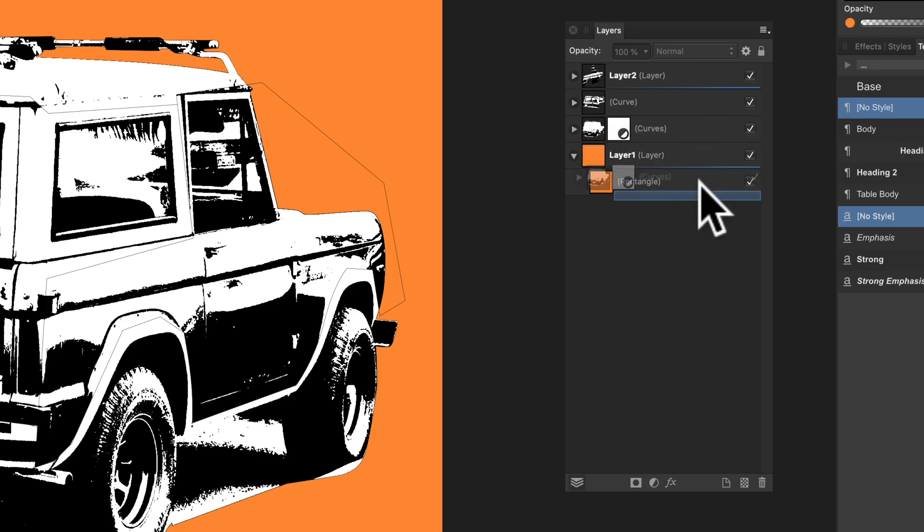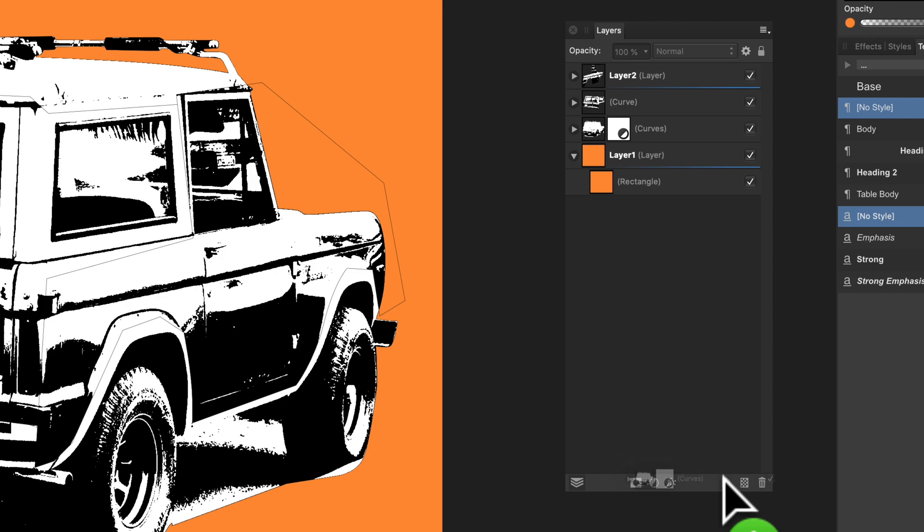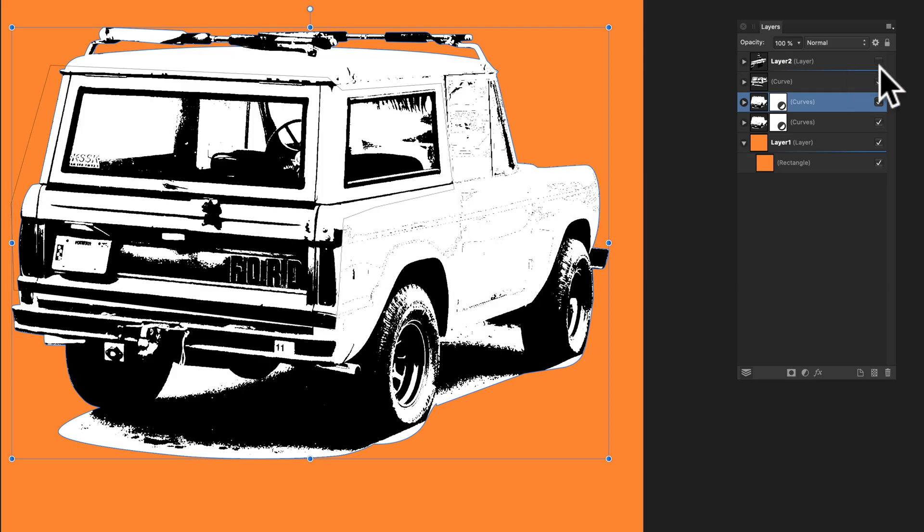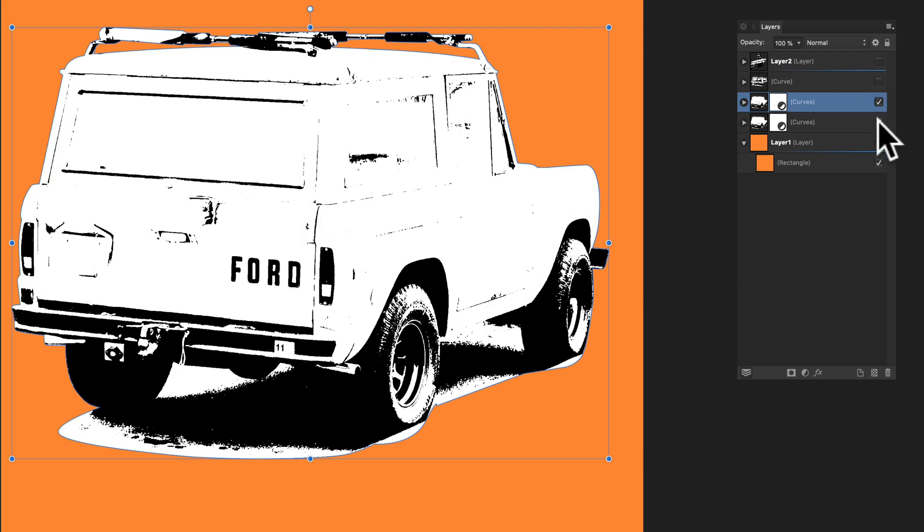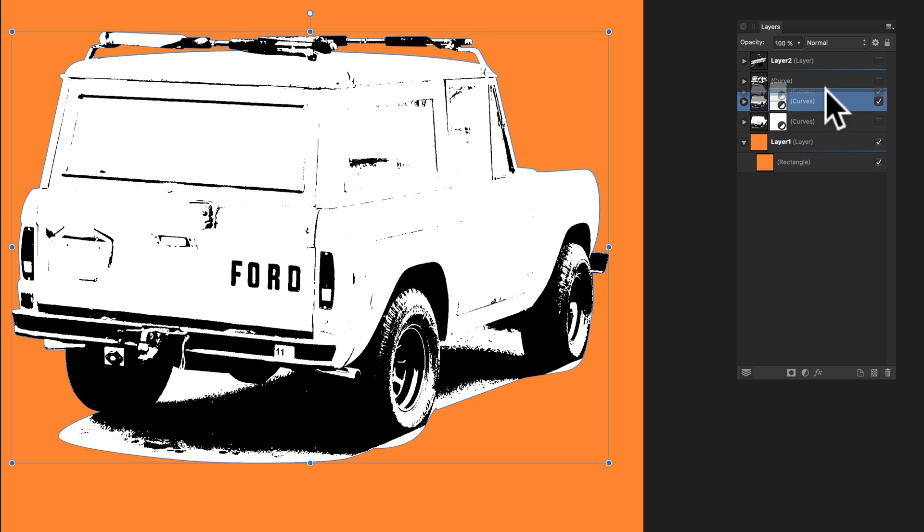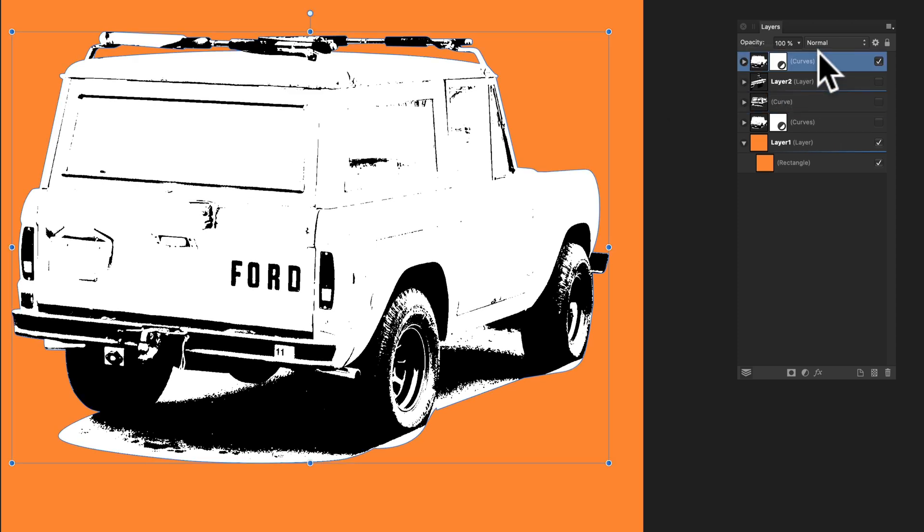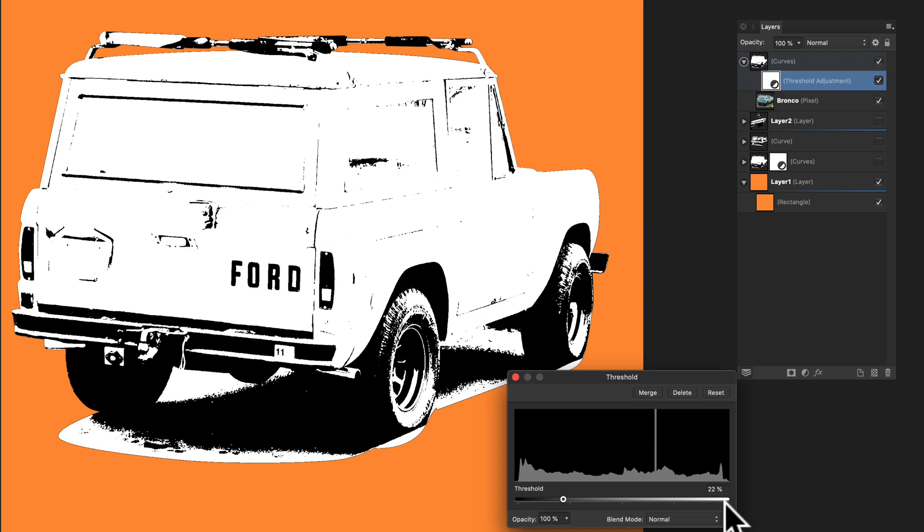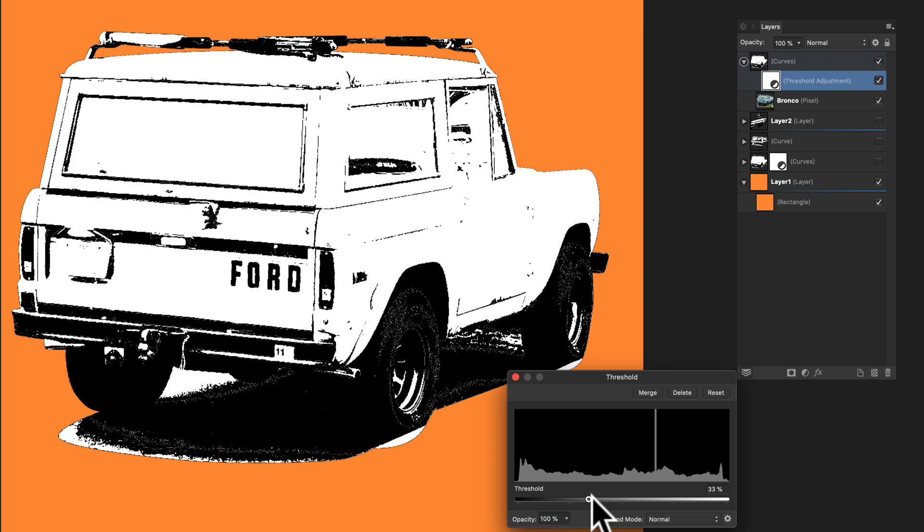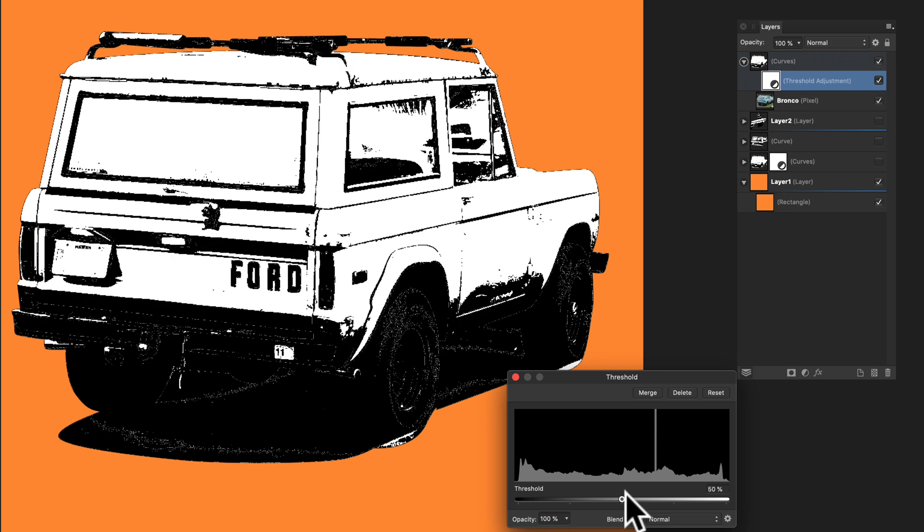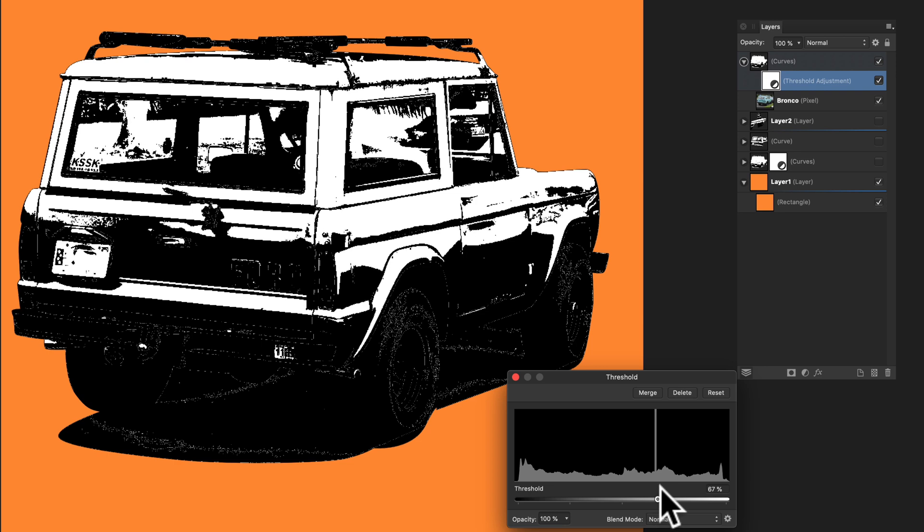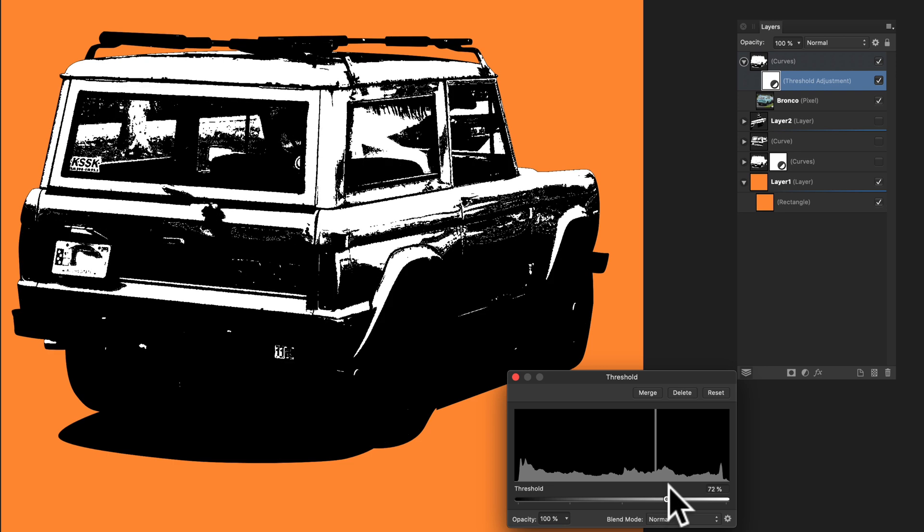So let's just make a duplicate of that bottom layer again. And let me turn everything off so you can see what we have. So we have that again. Let me drag it here to the top. Let's go in and play with the threshold again. So we just double click on that threshold effect and move the slider until the top starts looking really nice.